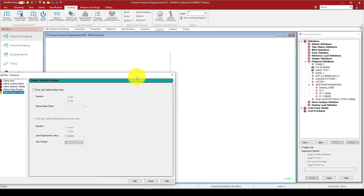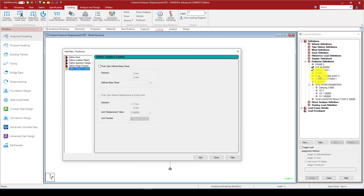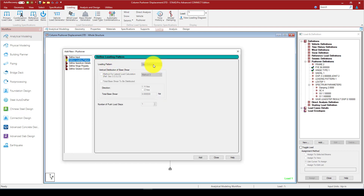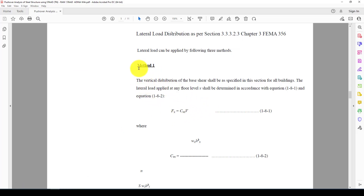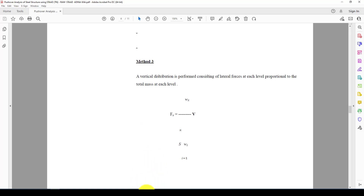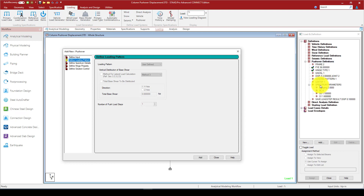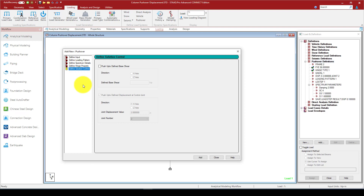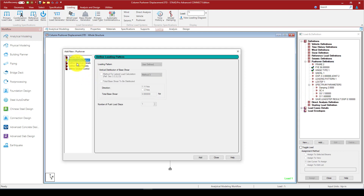We define node 2, which is at the top of the structure, as the displacement control node. After that, we define the loading pattern. The loading pattern is set to user-defined. We have two or three methods — Method 1 calculates the shear force and distributes it to the structure, Method 2 and Method 3 are also available.